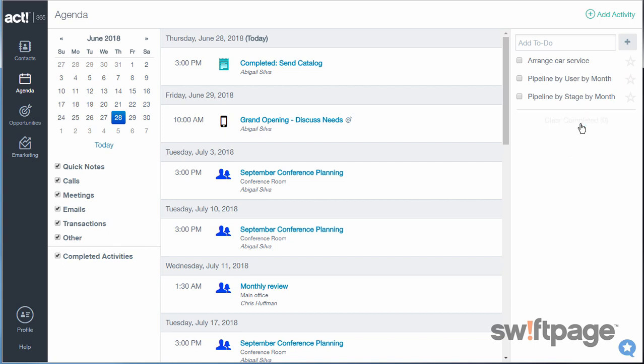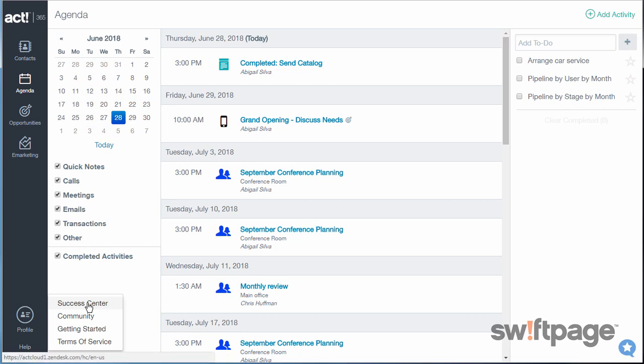If you have any questions at any time, you can go to the Help area and go to the Success Center to get all of your answers for Act 365.